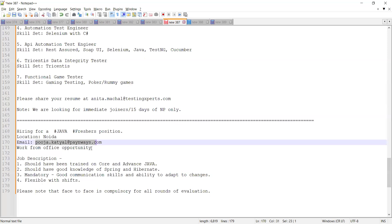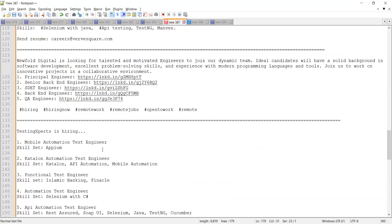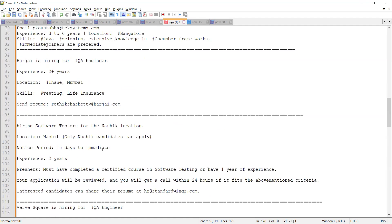These were a few of the job opportunities for freshers as well as for experienced. We also covered remote jobs today. Please do hit like, share, and subscribe to our channel. Thank you for watching.